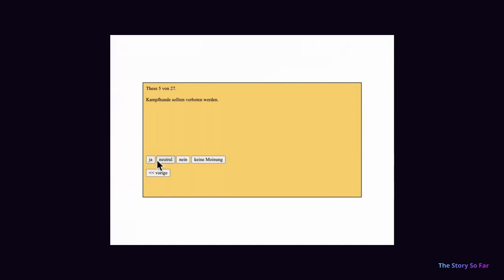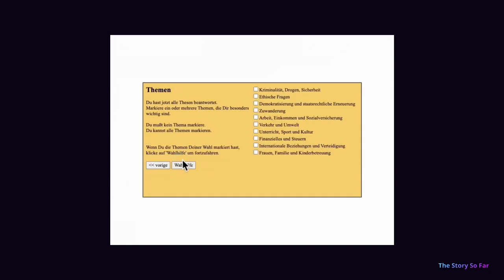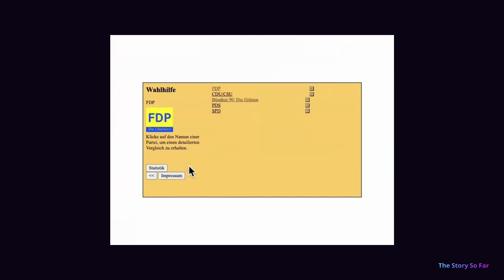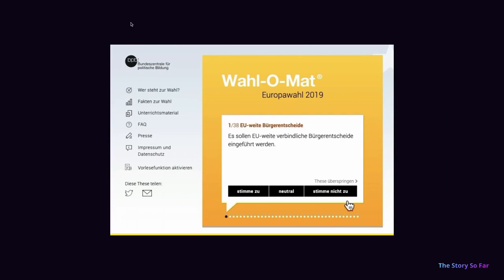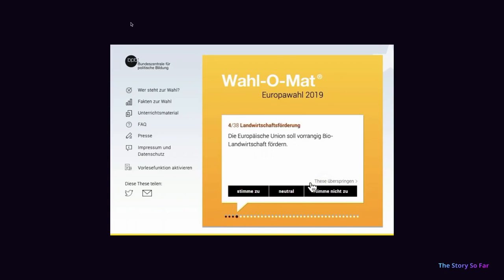You are presented with a sequence of statements or theses. You can choose to approve, reject, or remain neutral to a thesis, and if you don't understand the issue behind it, you can also skip it. After about 30 statements, you can choose categories that are more important to you so they count double. The political parties answer the same theses, and at the end your answers are compared to those of the parties showing potential matches. Fast forward to today — the idea is about 30 years old and spread to Belgium, Finland, Denmark, Portugal, Norway, Sweden, Austria, Switzerland, and many other countries and continents.